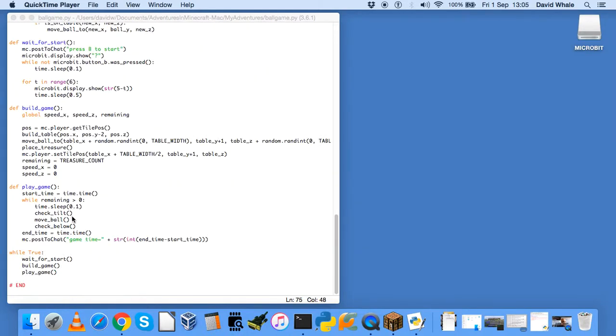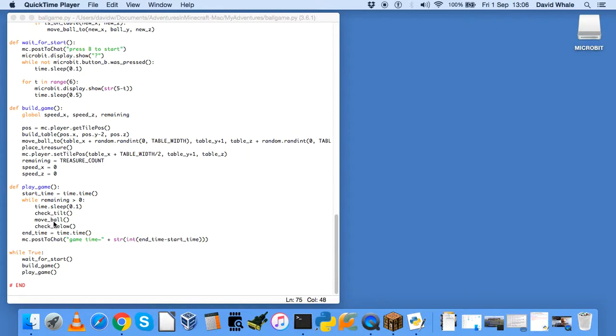And then finally, it will play the game. And this is the game loop. So it will keep looping around this game loop while there's more objects remaining. It will check the tilt on the microbit. So we'll look at that in a moment. It will check to see how far you're tilting it. It will move the ball based on that tilt. And then it will check below the player to see what objects there are, and whether anything needs to be moved.